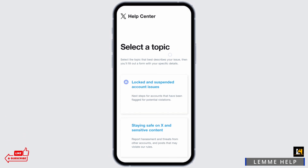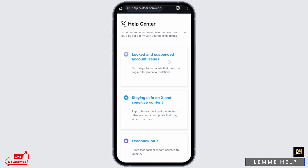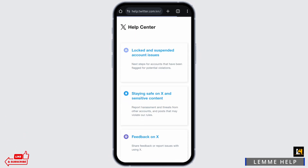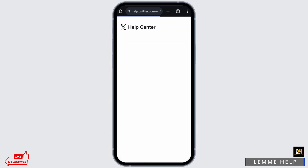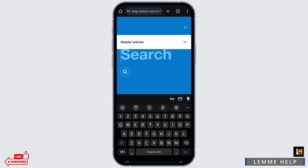Under the Help Center, you will select a topic. Listed under here are 'Locked and Suspended Account Issues' — tap on that. Then directly search for 'appeal'.